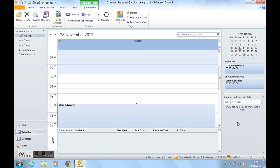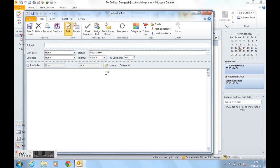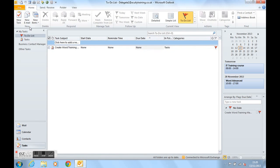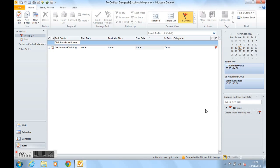The task list is another very useful area. Any tasks that we add—let's add a task, for example. So into tasks. I tend to double click to add a task. Create word training manuals. Save and close. There's no date on it, which is why the flag says no date. So any tasks you create appear in the task list.